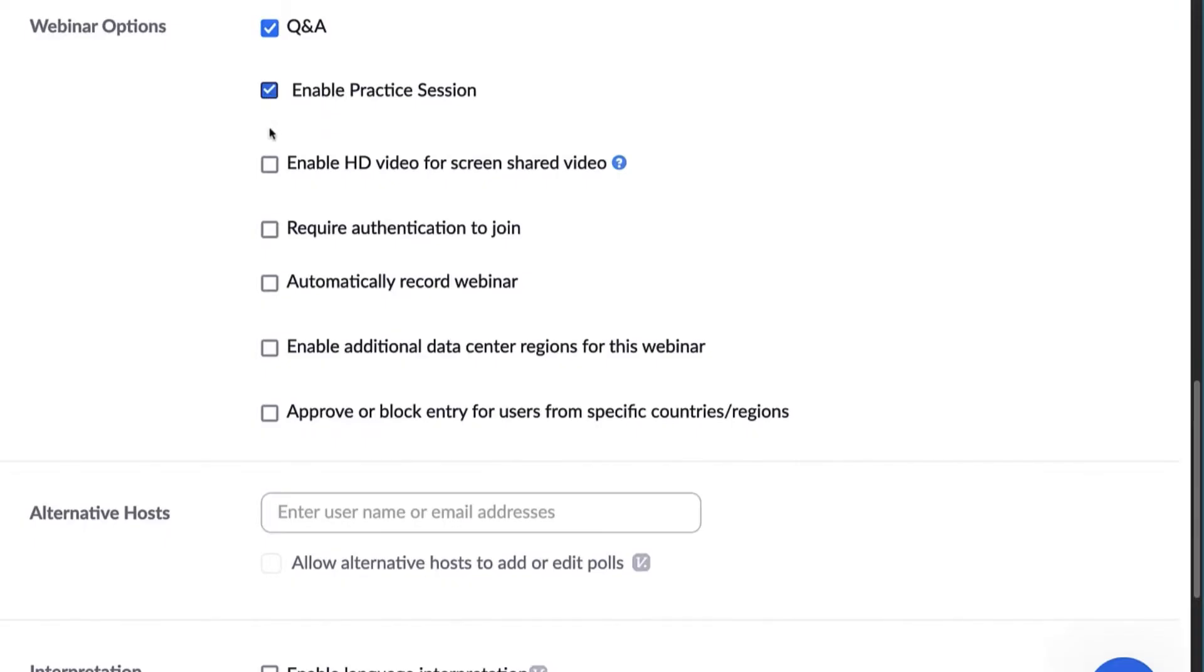The HD video option provides the highest quality video, but also increases bandwidth or network usage. Consider leaving this option unchecked if a large number of participants are joining your webinar from a single shared network. This must be enabled by the administrator.